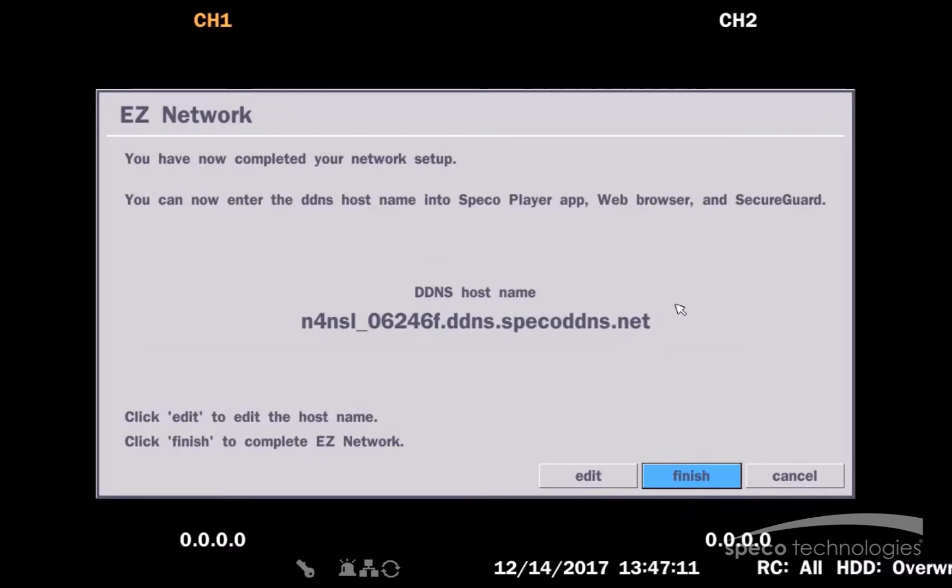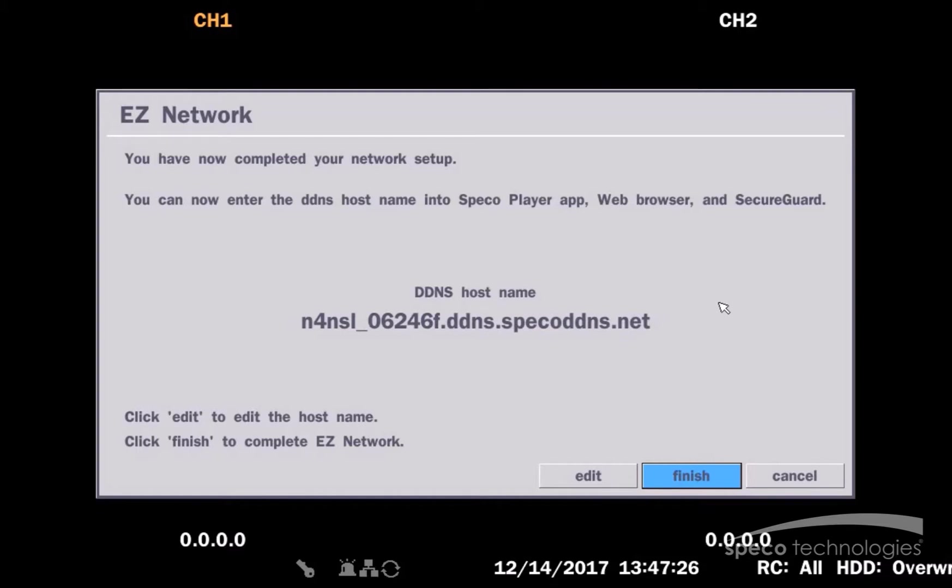DNVR has created a DDNS name for me. This DDNS name will start with the model of the recorder and it will end with the last few characters of the MAC address. You will need to write this down. This is the address that you'll be using to communicate with the network recorder from your smartphone, your computer, or your tablet. Once you've written this down, you'll select Finish.